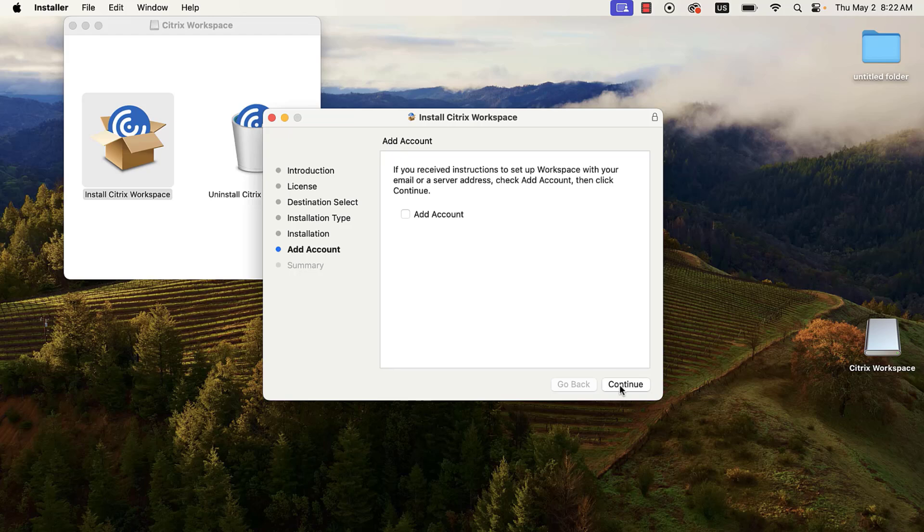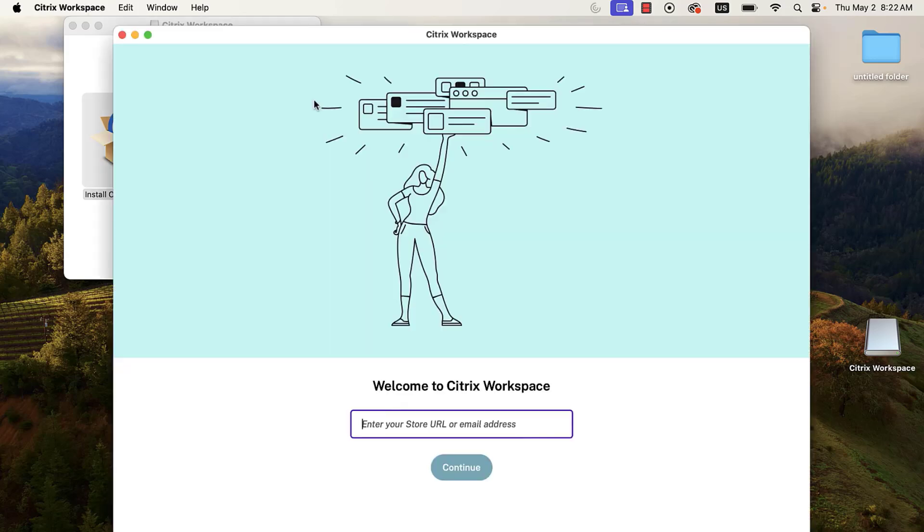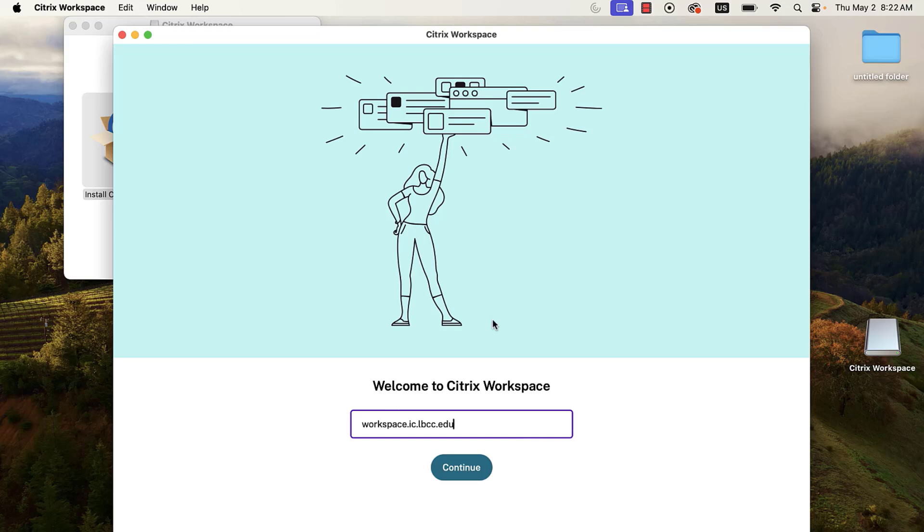Once Citrix has finished installing, click on the checkbox to add an account. Then, click Continue. Next, you will need to add your account. Using the provided box, type in workspace.ic.lbcc.edu.